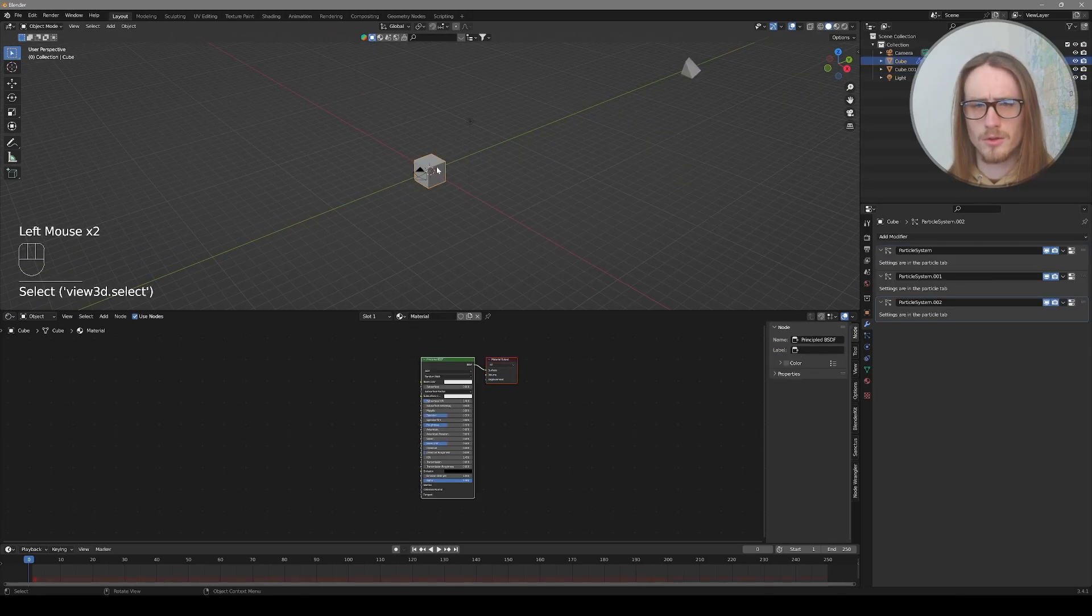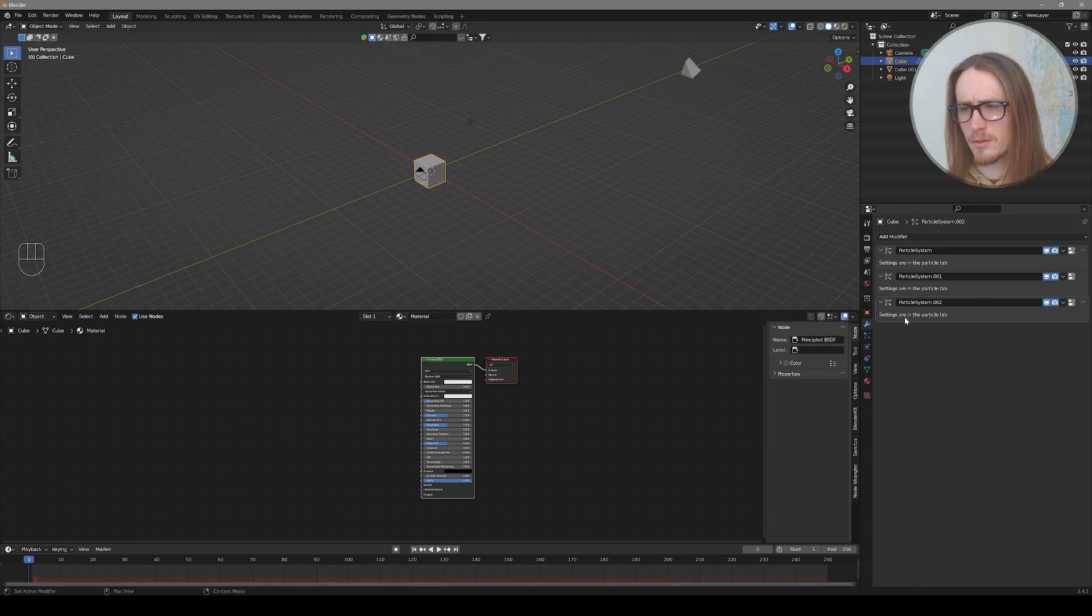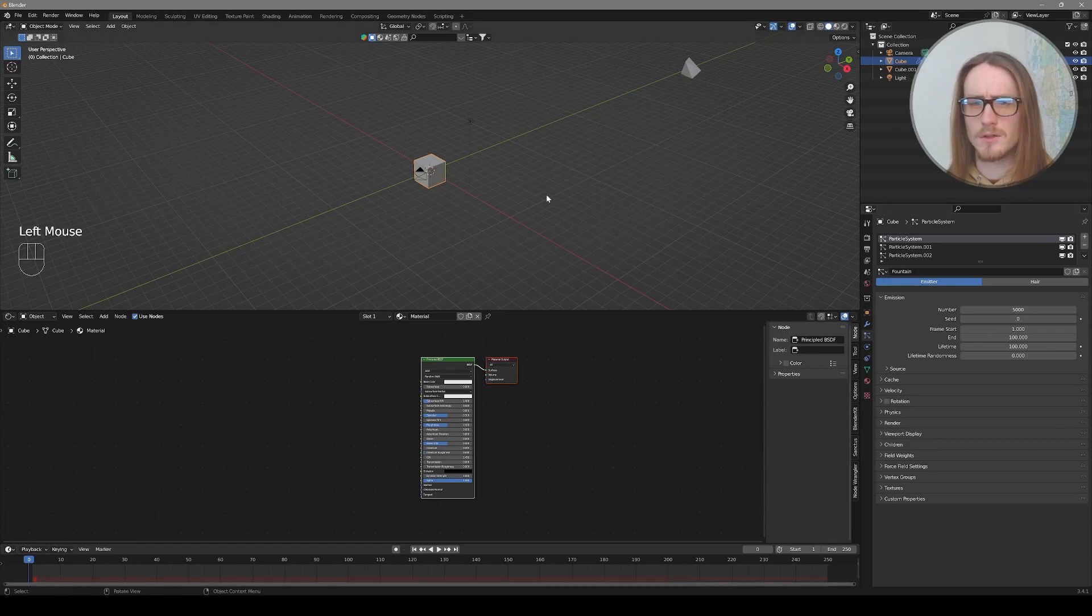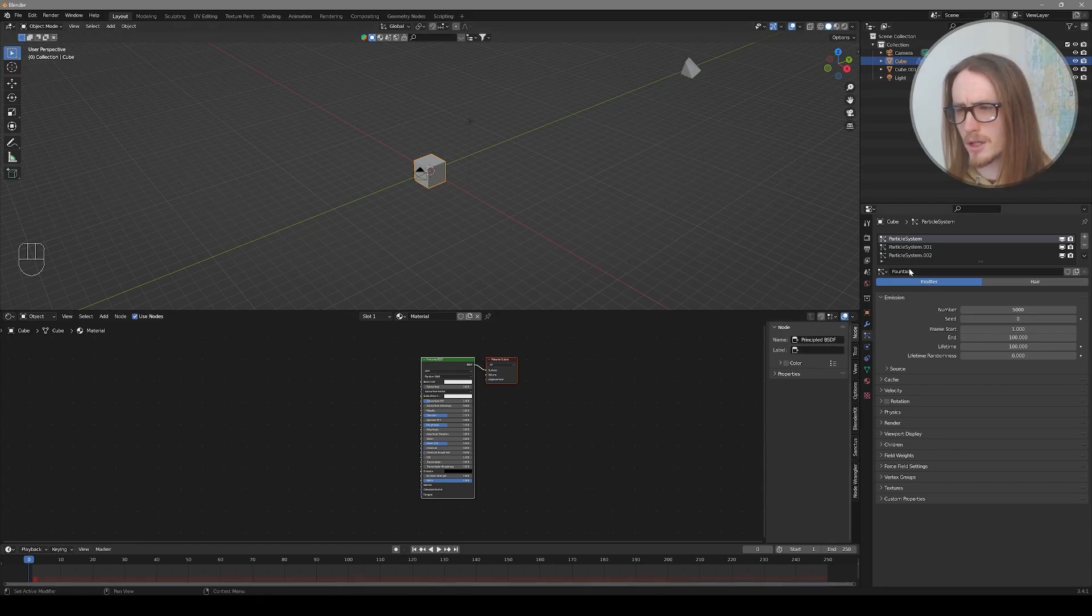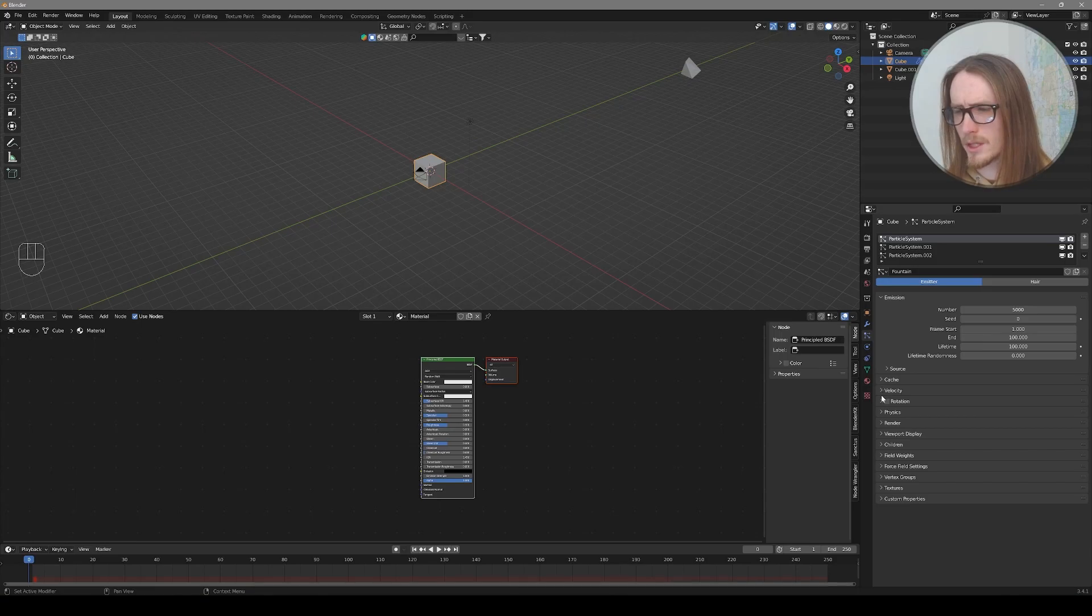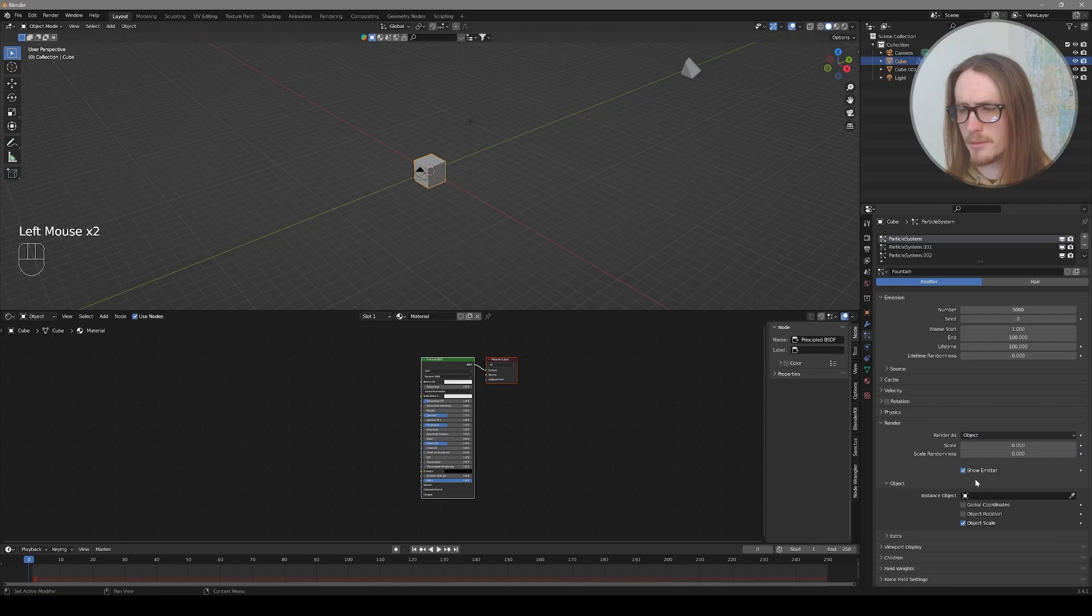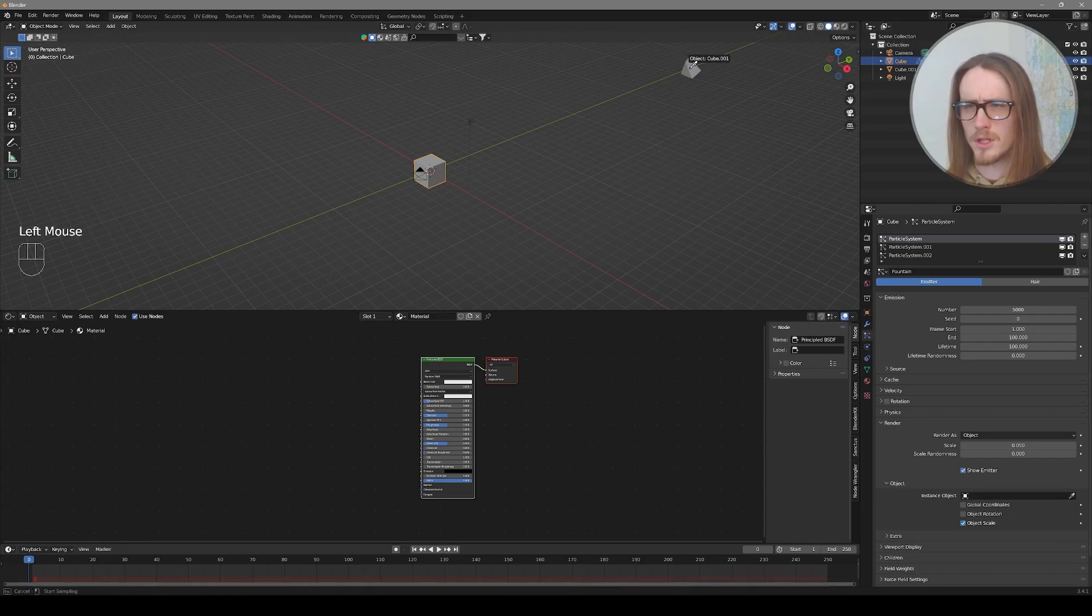Now if we go back to our particle emitter, which is this cube, we can see it has the three particle systems added. Let's go down to the particle systems. And in each of these, we're going to need to select this particle as the render object. So with particle system selected, go down to render. And it's set to render as halo. We want to render as object. Then we can choose our little eyedropper and select that particle.